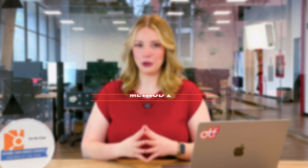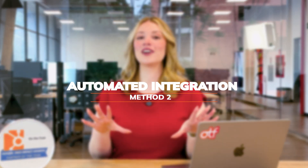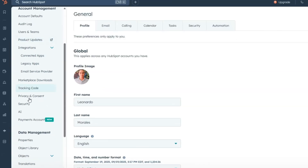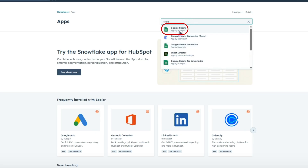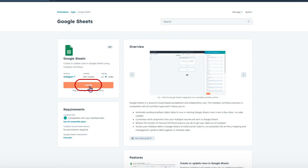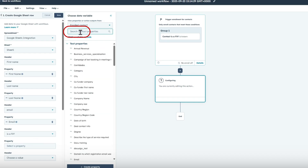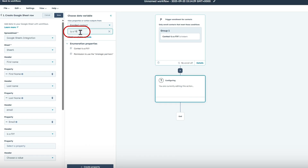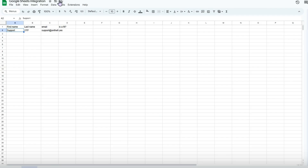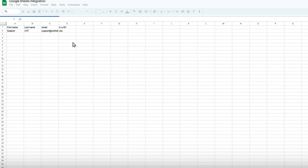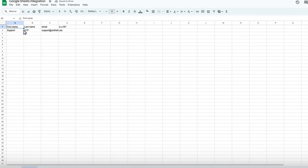Method two: if you need fresh data regularly, you can set up an automated connection. In HubSpot, go to Settings, Integrations, Connected Apps, search for Google Sheets, and connect. Set up your sync preferences — which objects and how often — and choose your destination Google Sheet. This keeps your sheets updated automatically, saving you from manually exporting every week for those monthly reports.